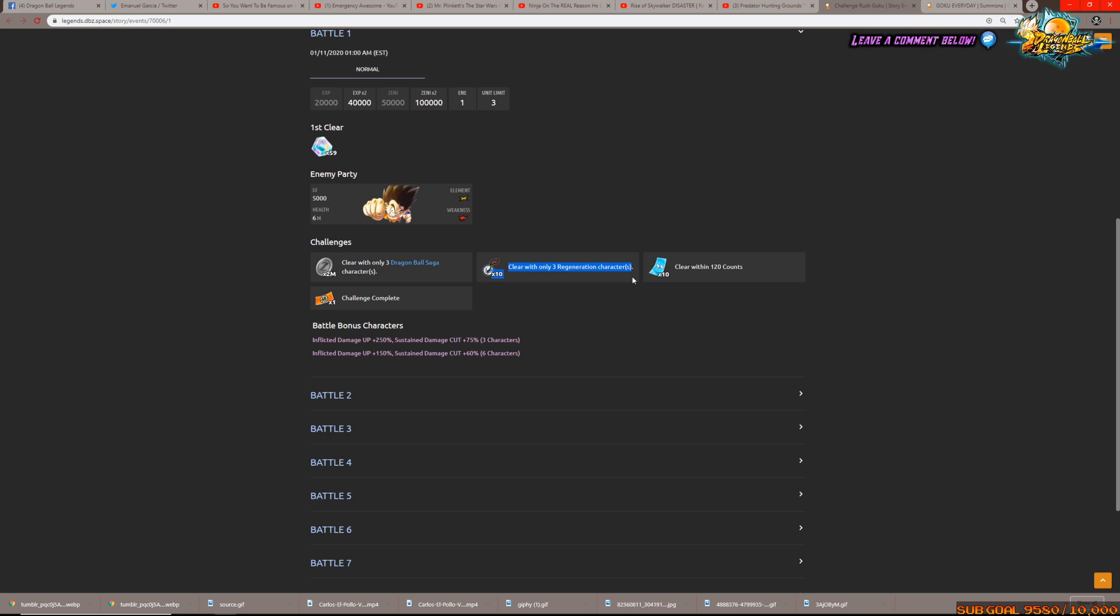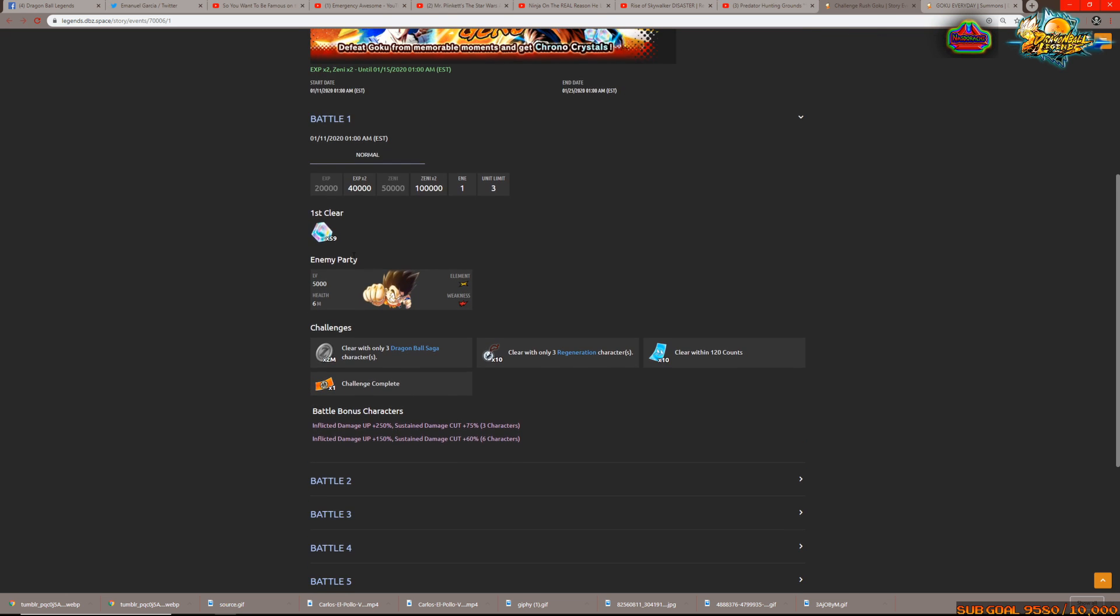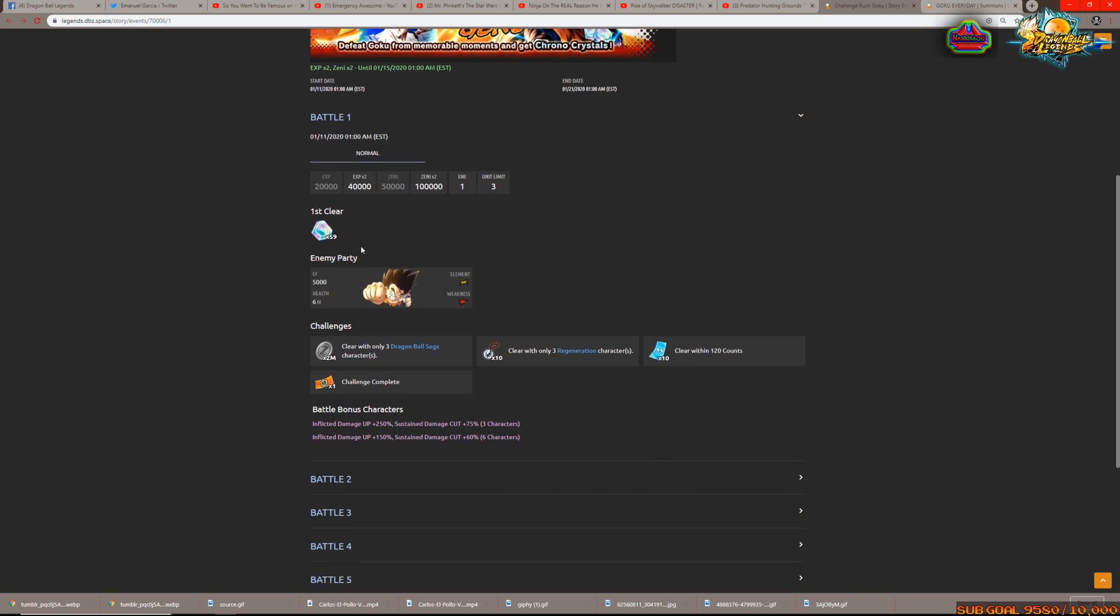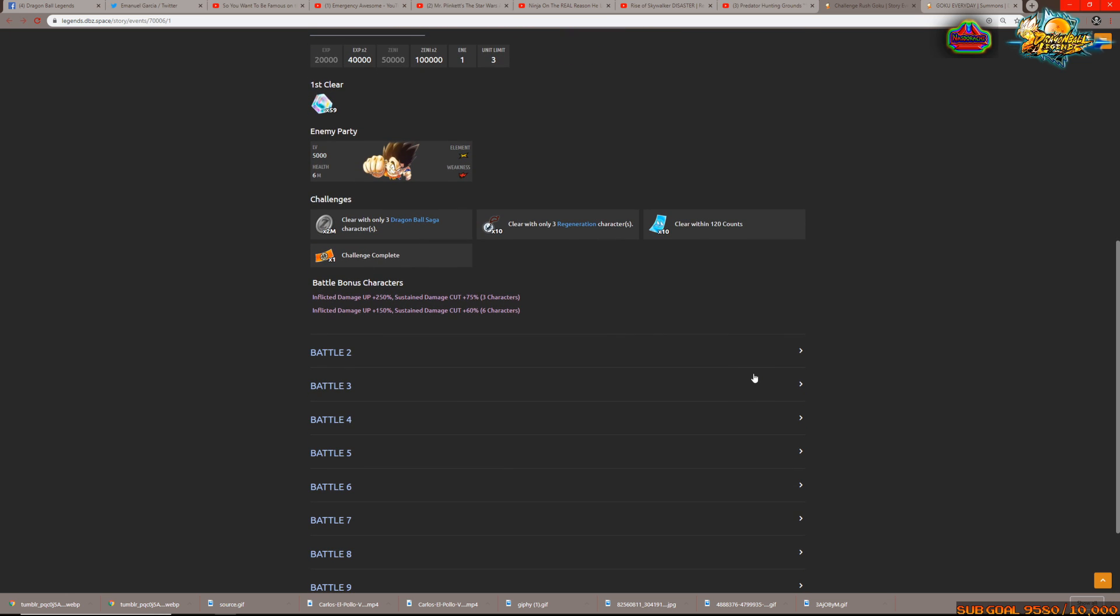And similarly to before, the challenges are going to require you to use different team builds and of course that means multiple clears of each stage to get all the challenges done. It seems like they come with tickets for the Goku banner as well so that's interesting to know.